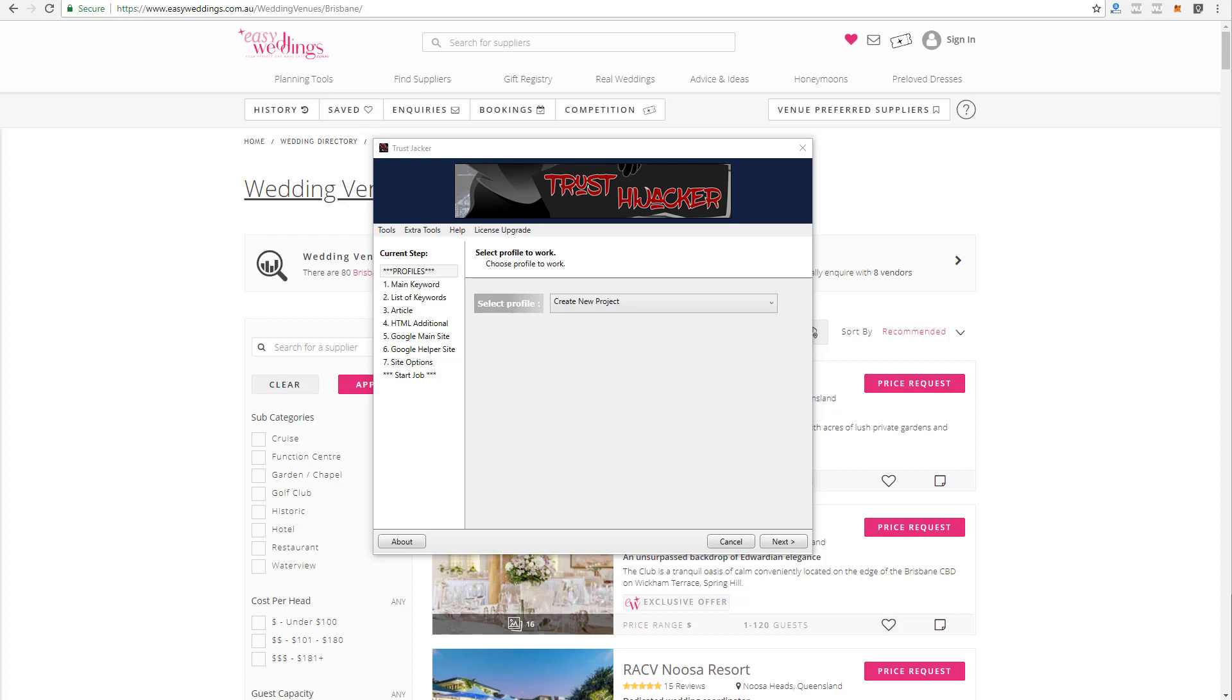The first thing we did was that we got the site to detect what type of browser is viewing the site, whether it's Chrome, Firefox, Safari, or Internet Explorer.